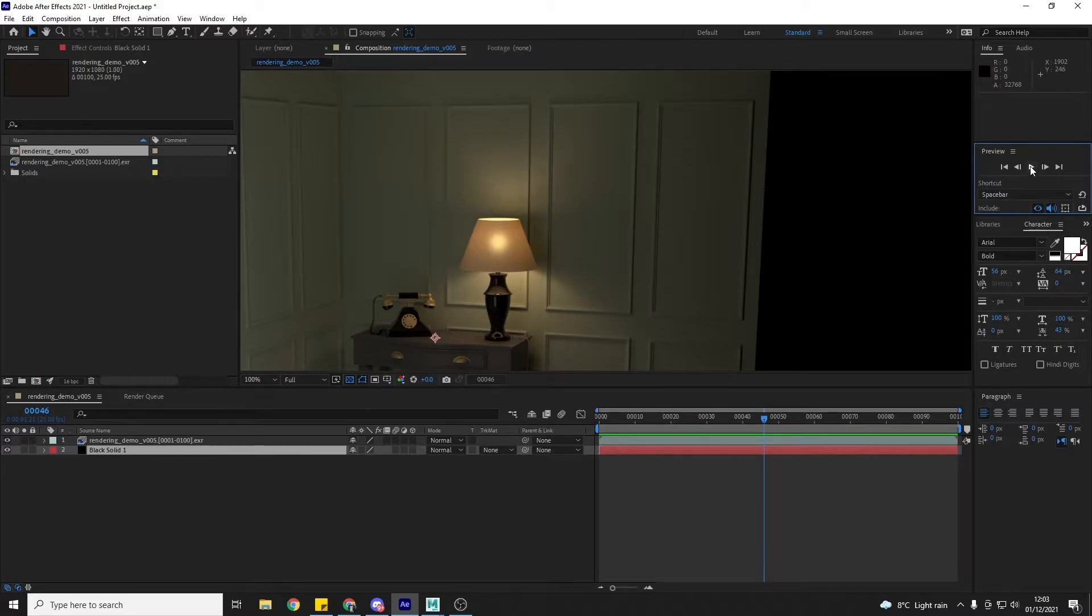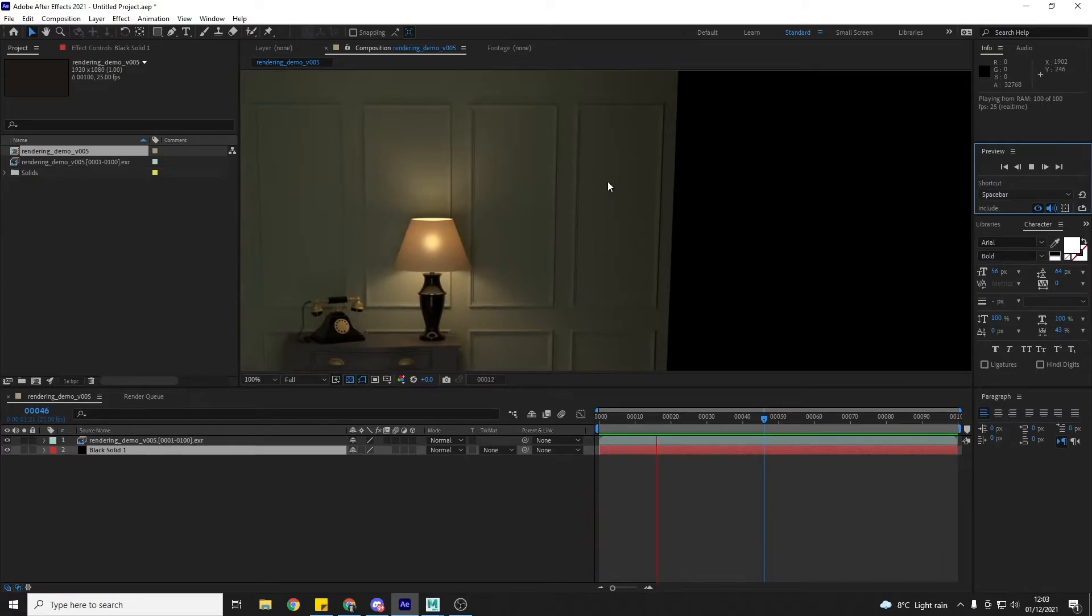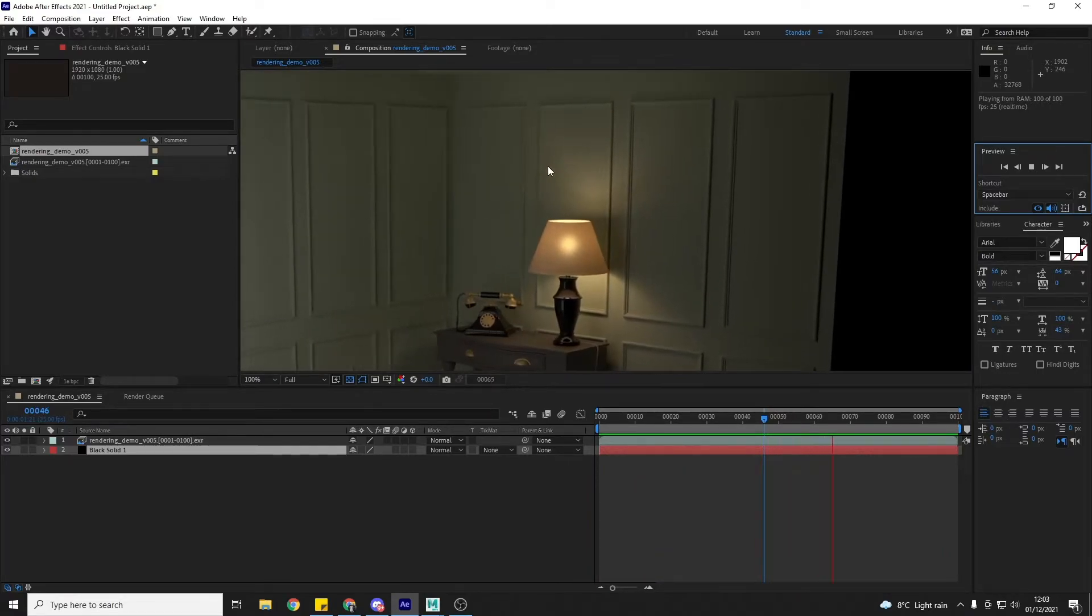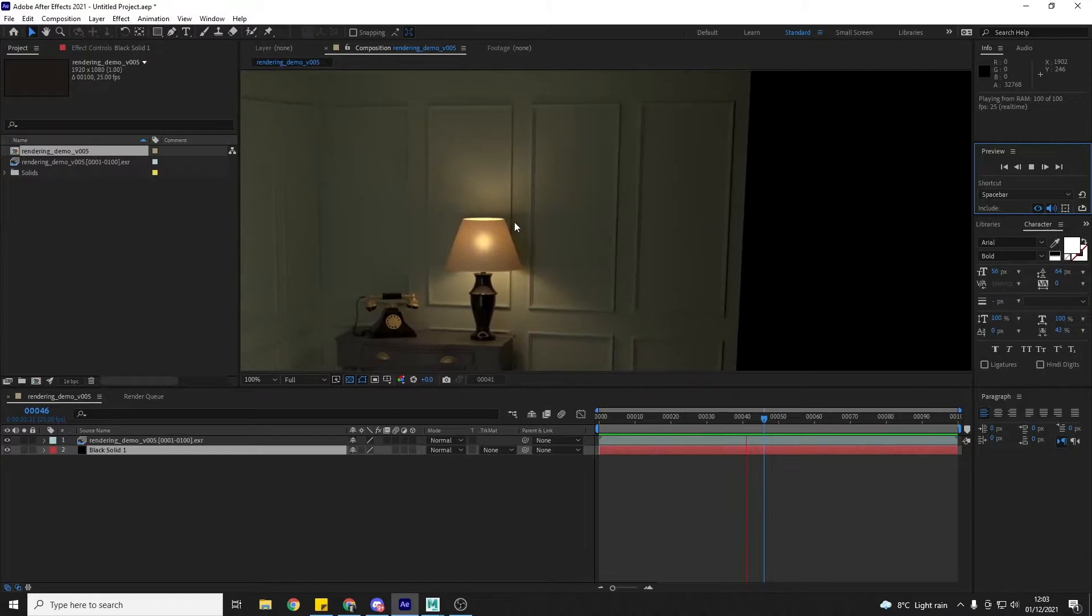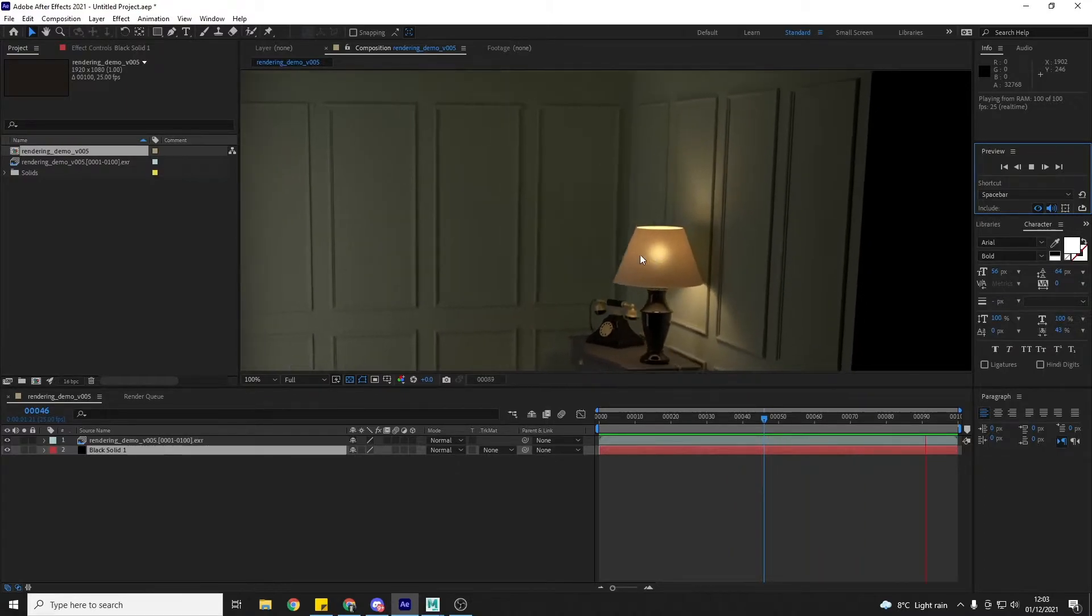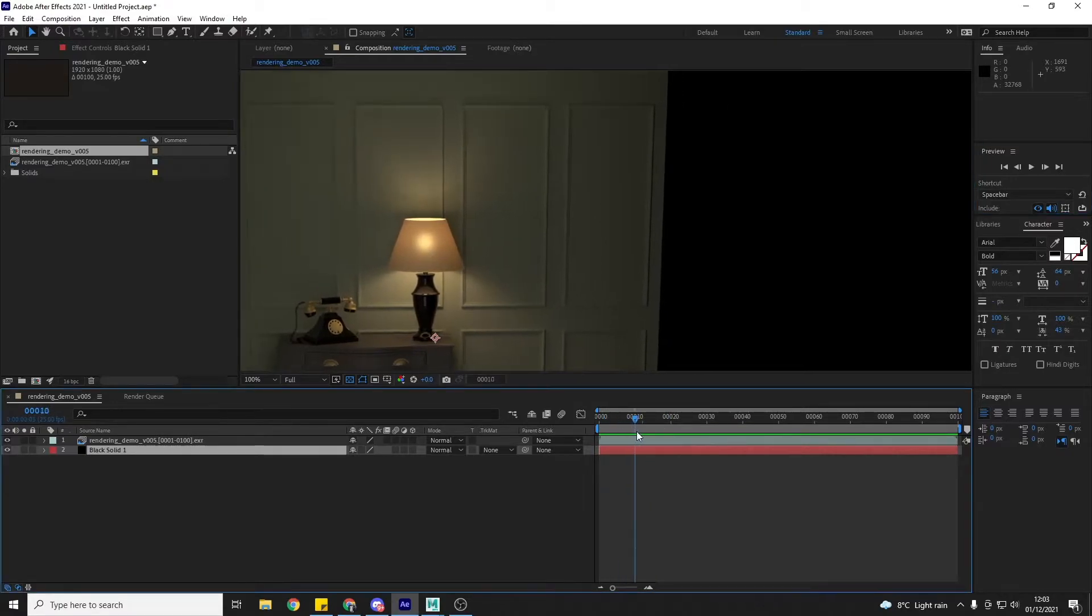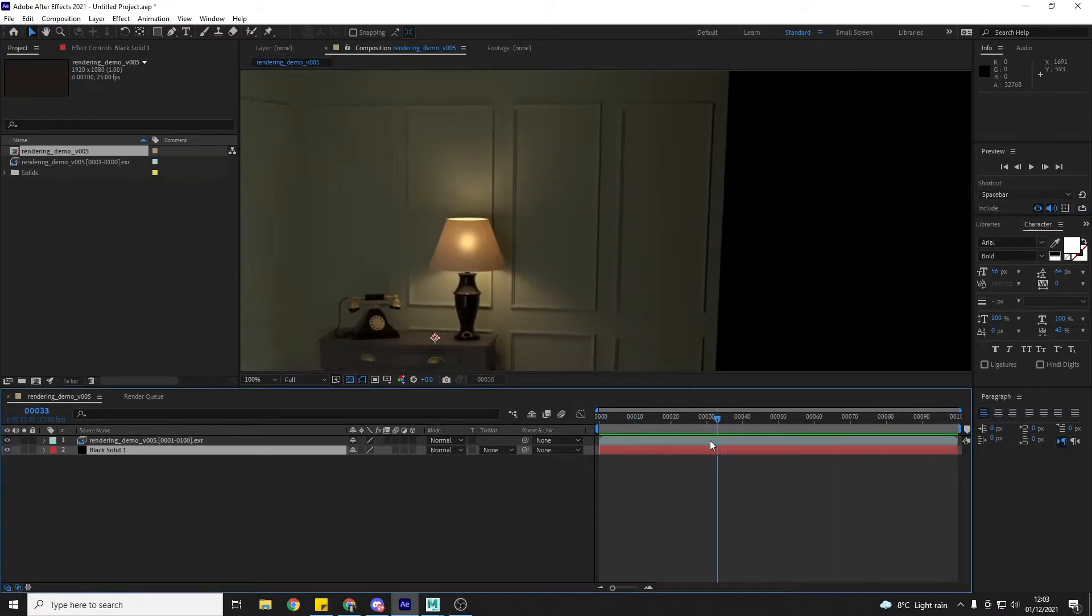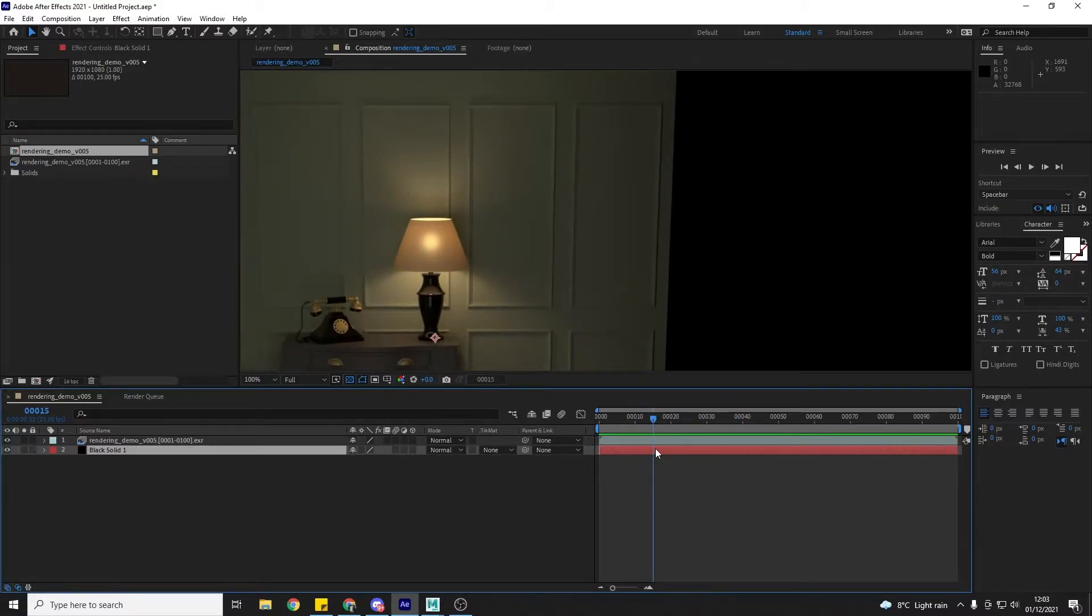But when we start to play it, I don't know if this is picking it up, but you can see the noise, especially in this kind of area here where the light is and on the actual lampshade itself. So although when we did the previous steps, we got rid of a lot of the noise that we had, we're still left with some noise.